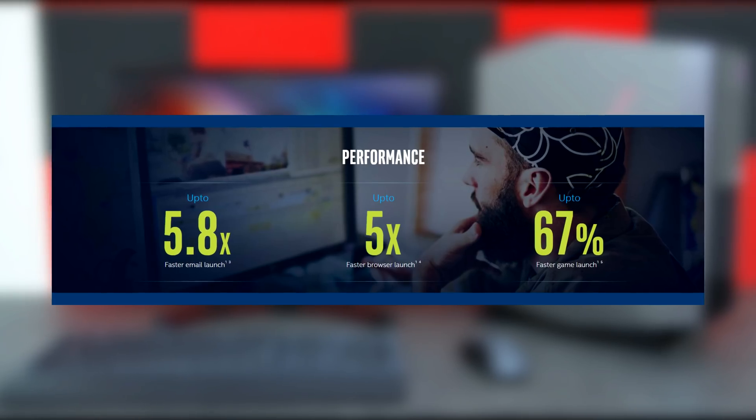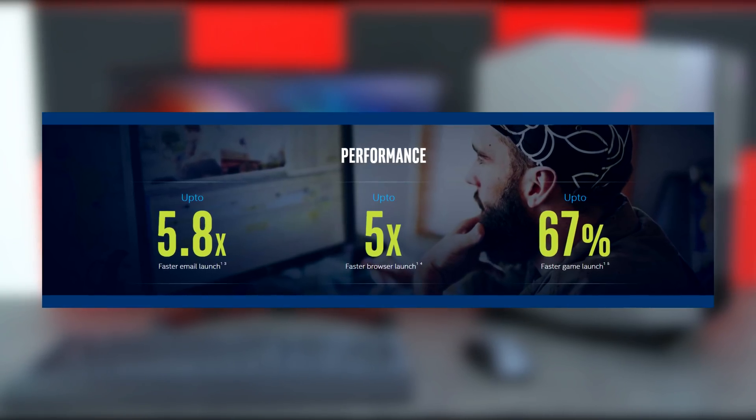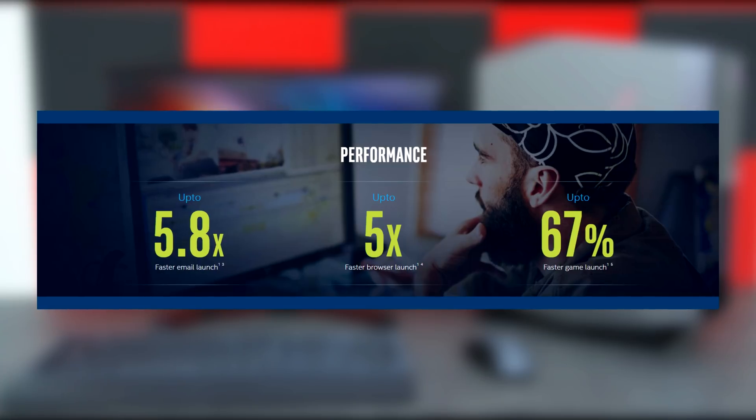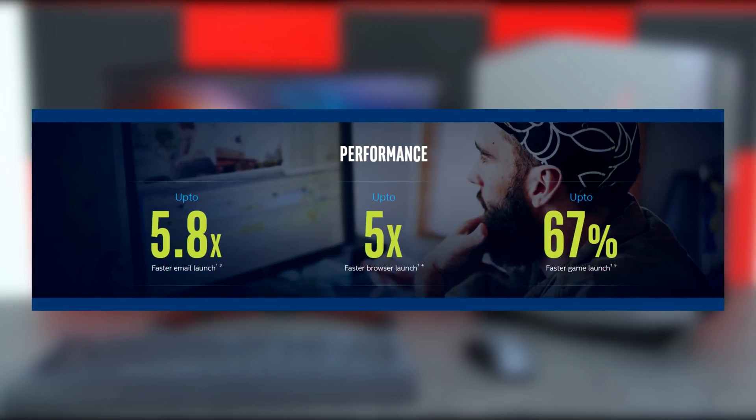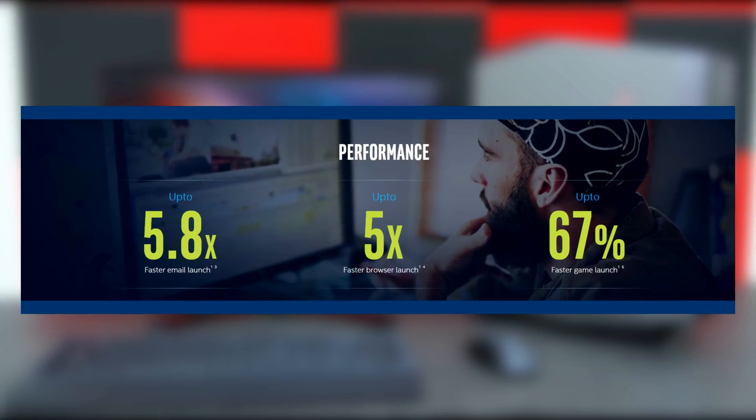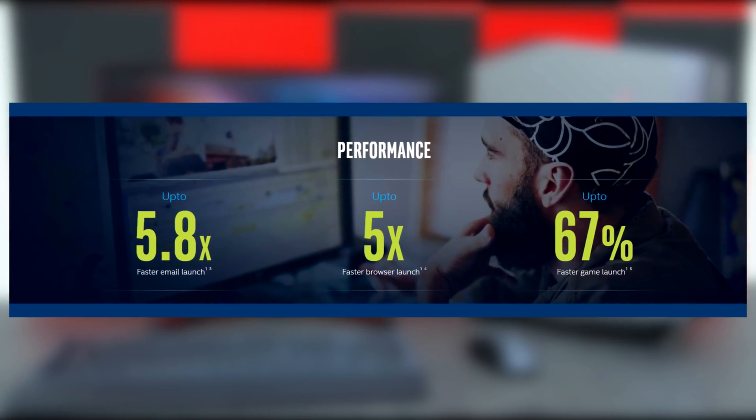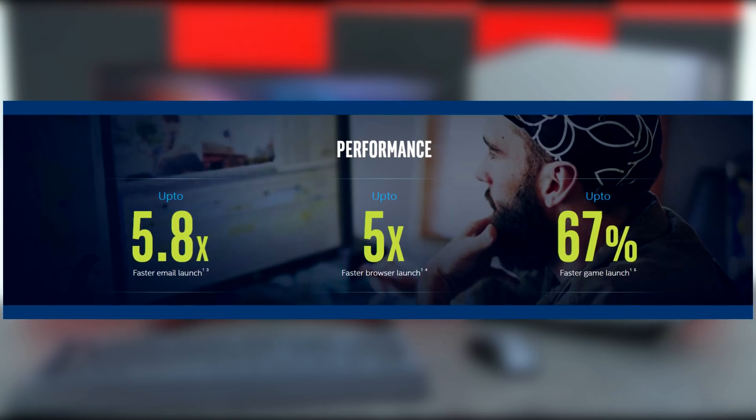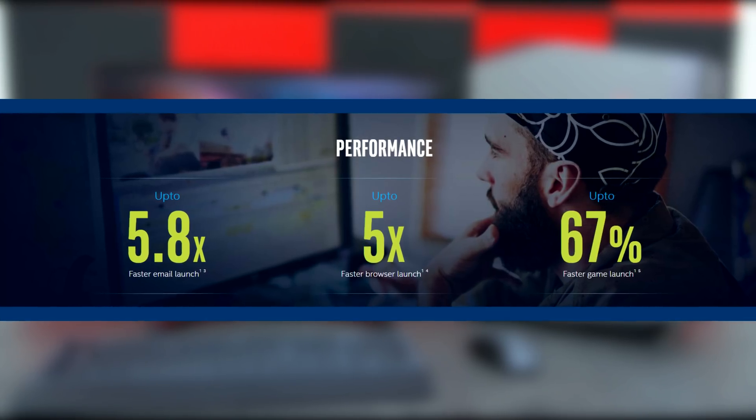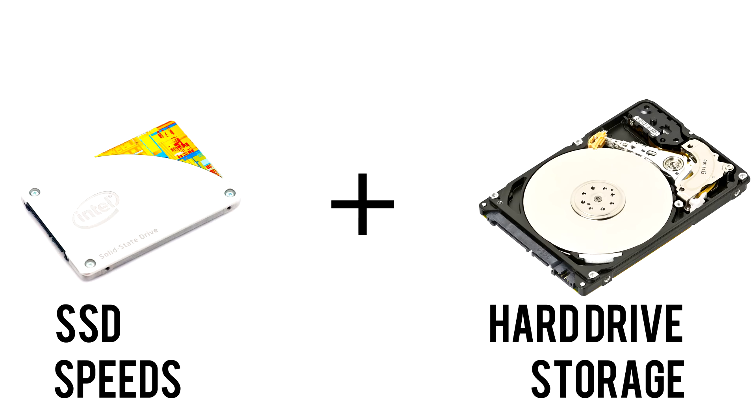For example, it can make your everyday tasks twice as responsive. You can launch web browsers up to five times faster, start games up to 67% faster, and overall make your system performance up to 28% faster. Imagine having SSD-like speed with the capacity of a hard drive.